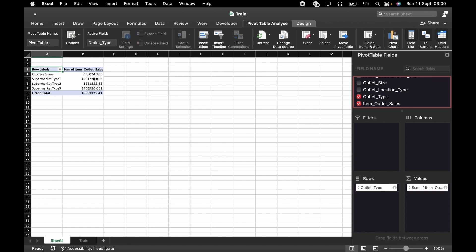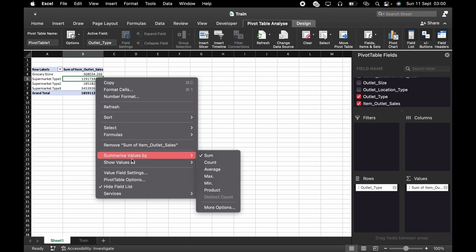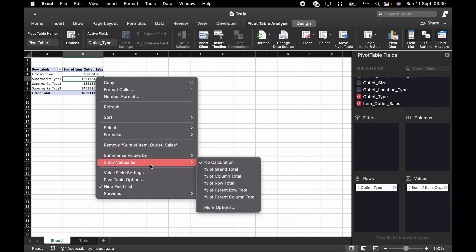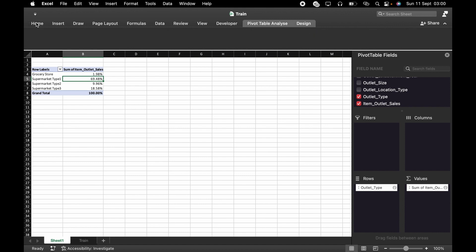What I actually want here is percentage, so I'll click on this, then go to Show Value As — Column Total. So these are going to show as percentages, then go to Home.